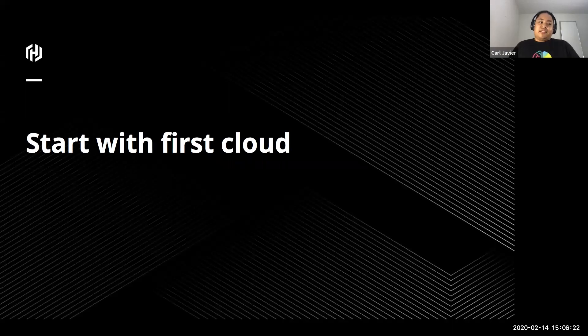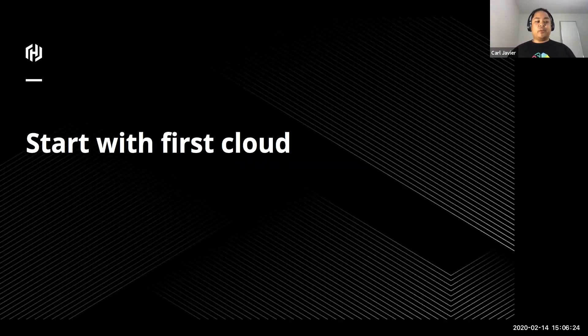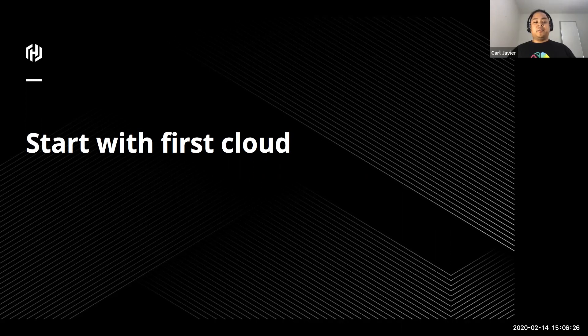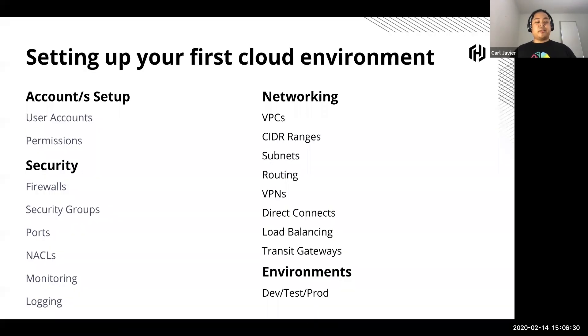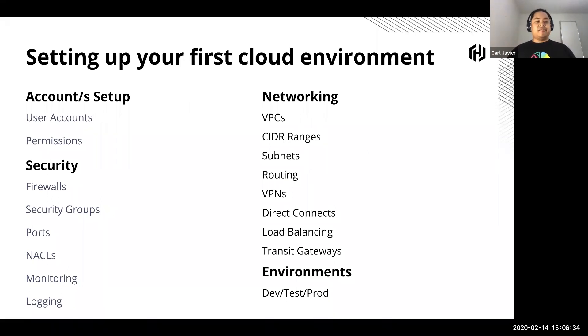Obviously if it's our first time, as I said, we're starting from scratch. You start with your first cloud. So what do we need to do to set up our first cloud? Well, here's an example.